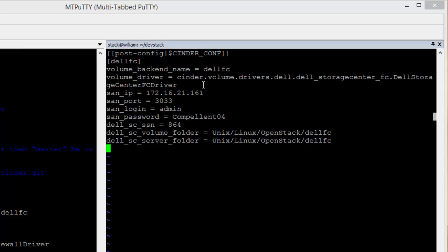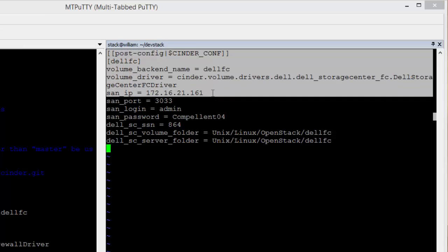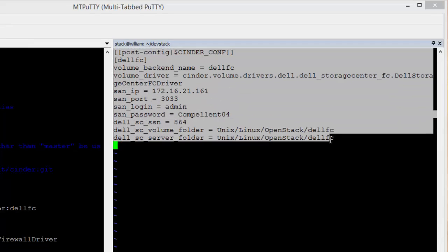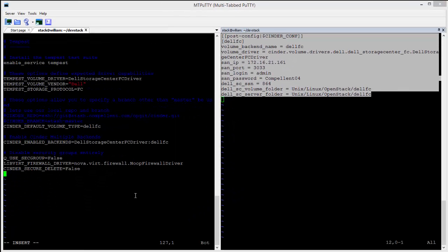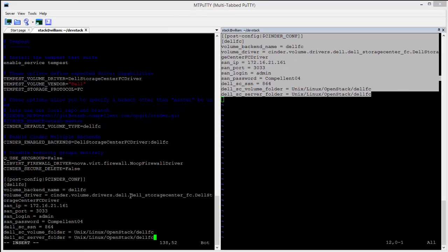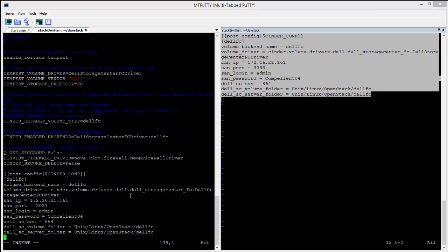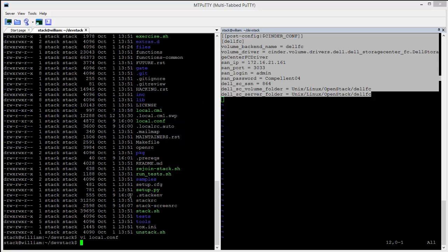I'm going to copy this schema into the local.conf file and save the file. I will then run the stack.sh command to stack up the DevStack environment. In an OpenStack environment, I would accordingly restart the cinder-api and cinder-volume services.